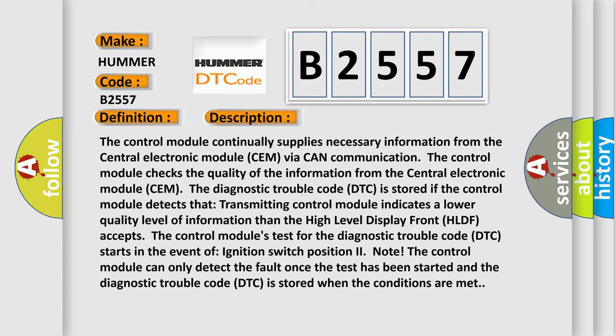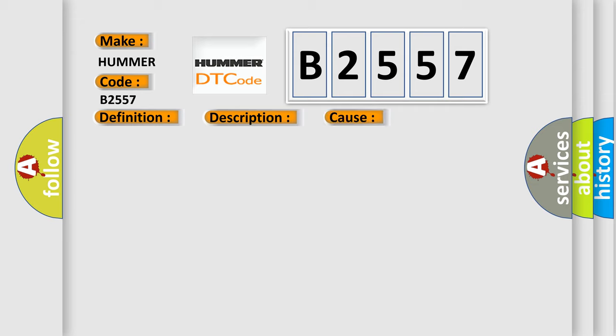The control module can only detect the fault once the test has been started and the diagnostic trouble code DTC is stored when the conditions are met. This diagnostic error occurs most often in these cases.